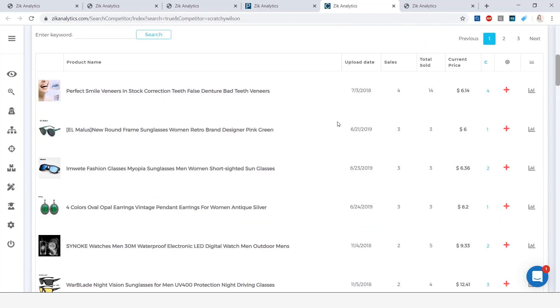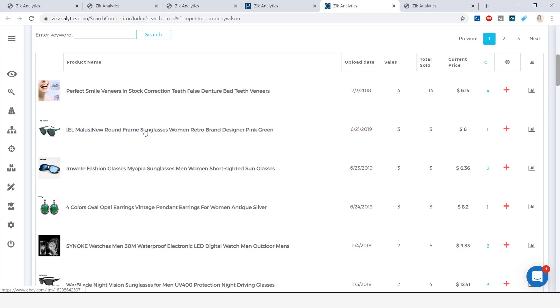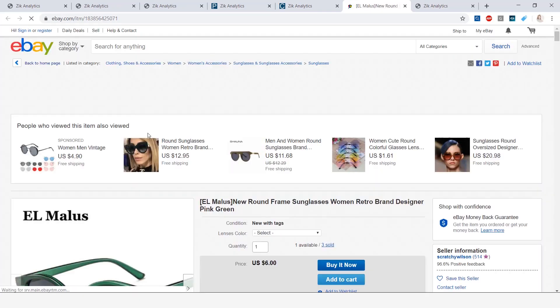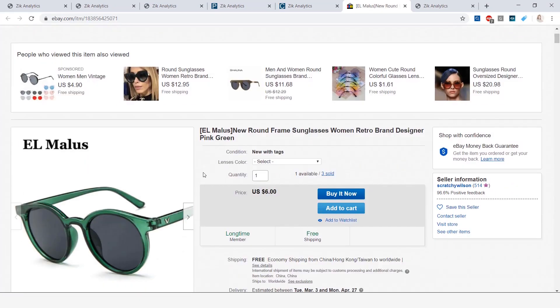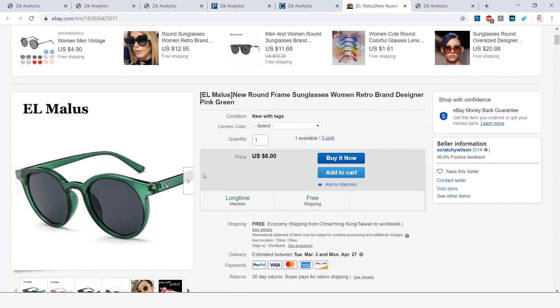Now scrolling down to his product list. Here in all dropshippers product lists, you have the picture, you have the title, you have the uploaded date, the number of sales, total sold, as well as price, and this is how much competition that these items have. Now, we are going to select this item here, and when we select it, it opens it up in eBay.